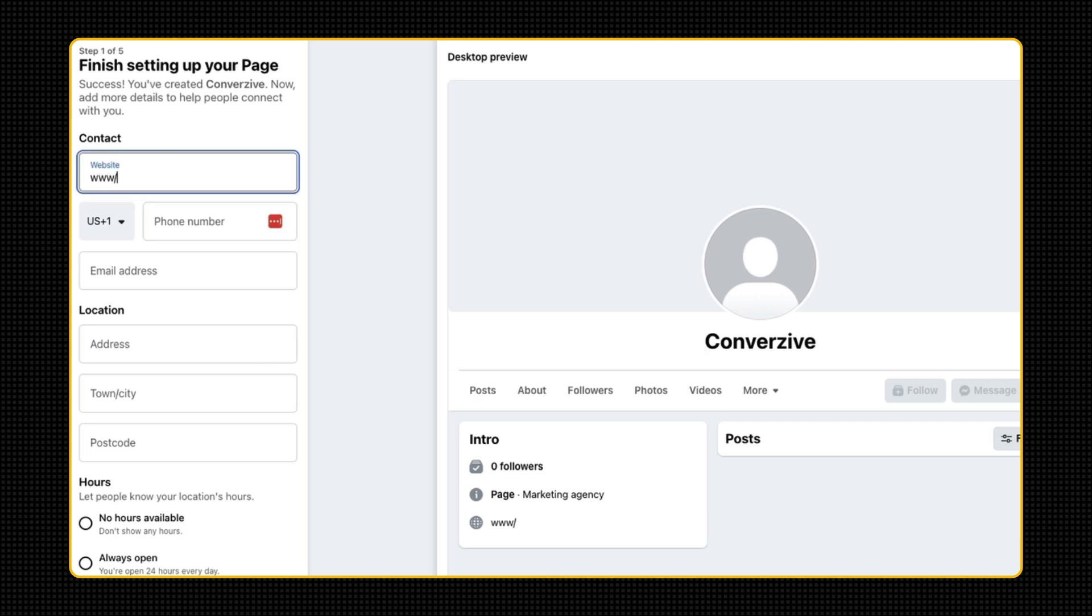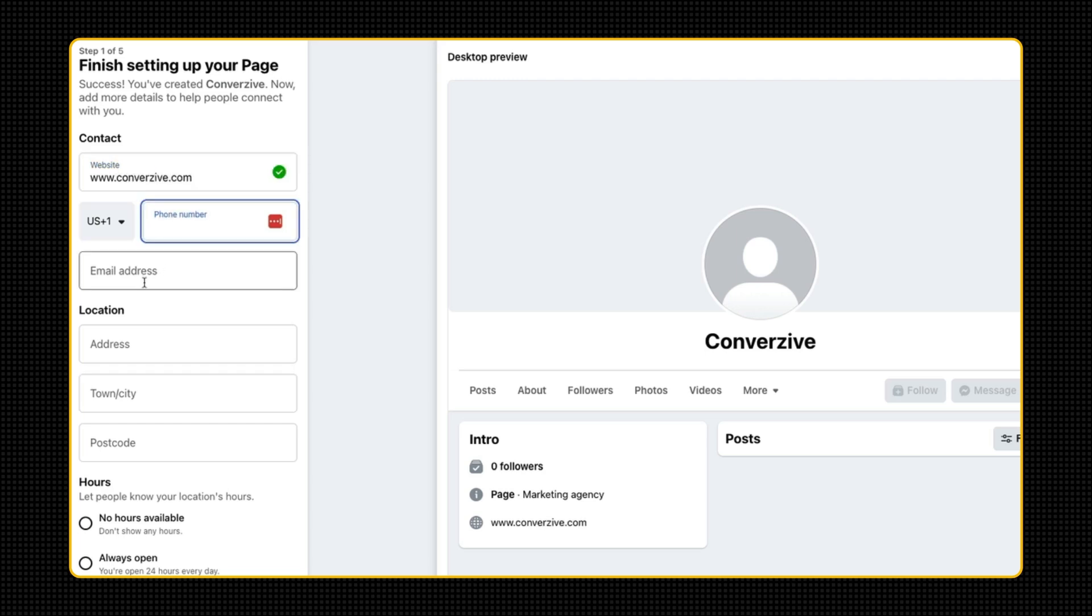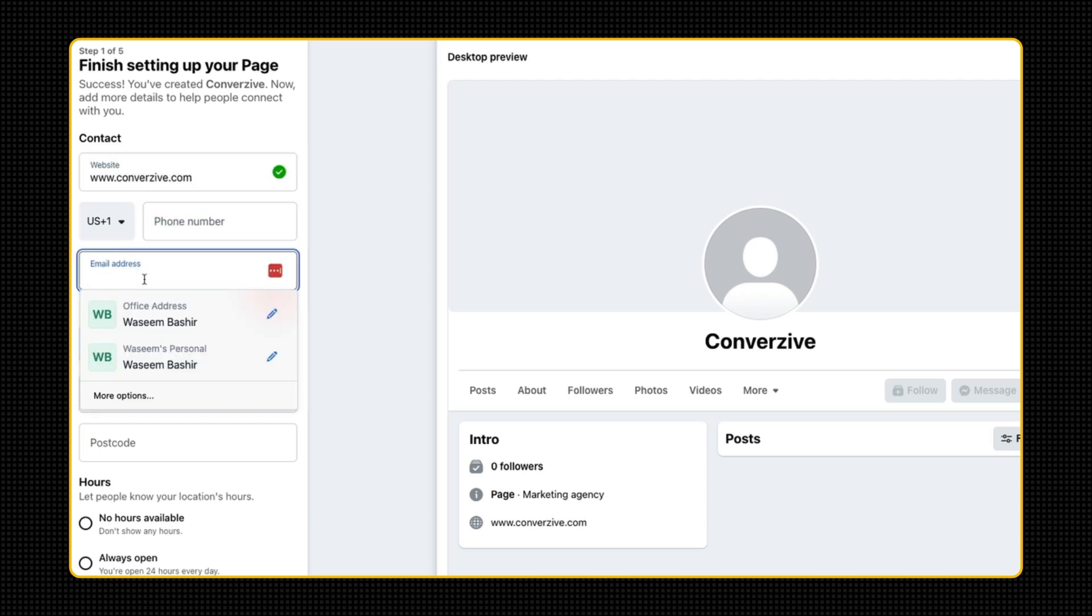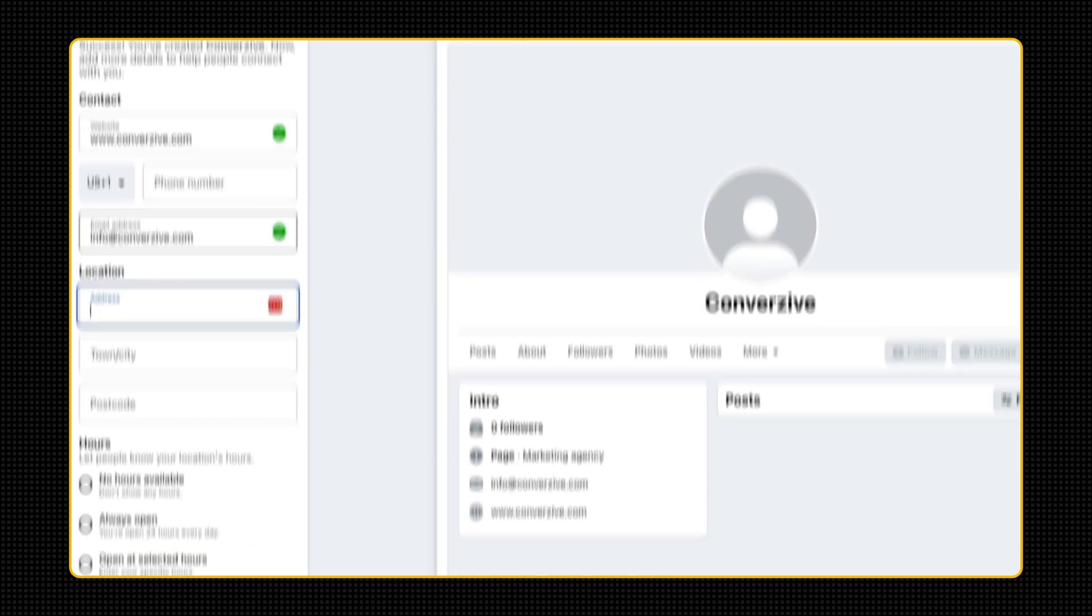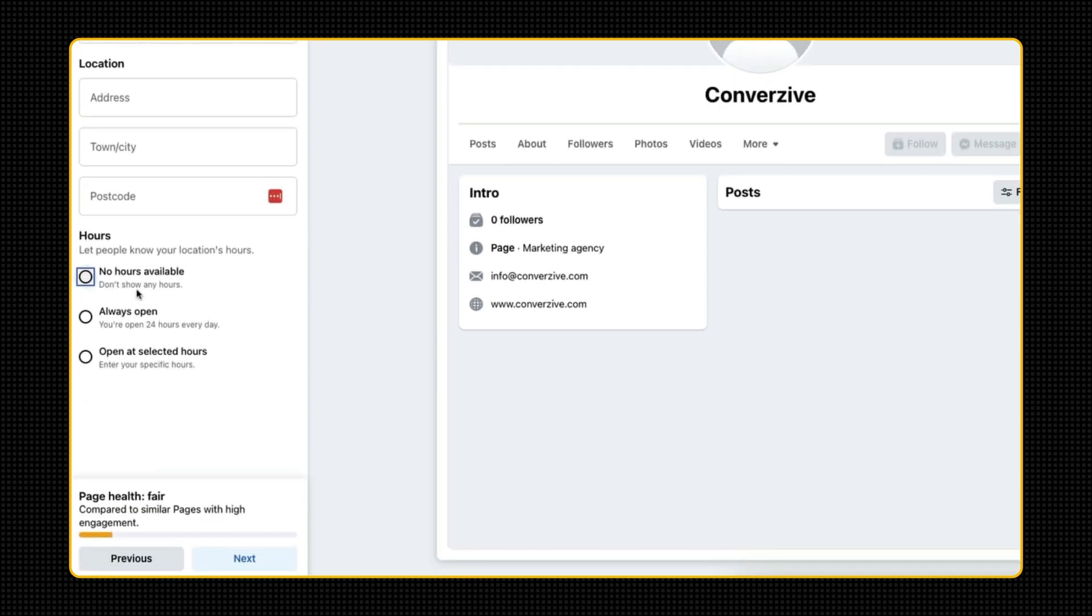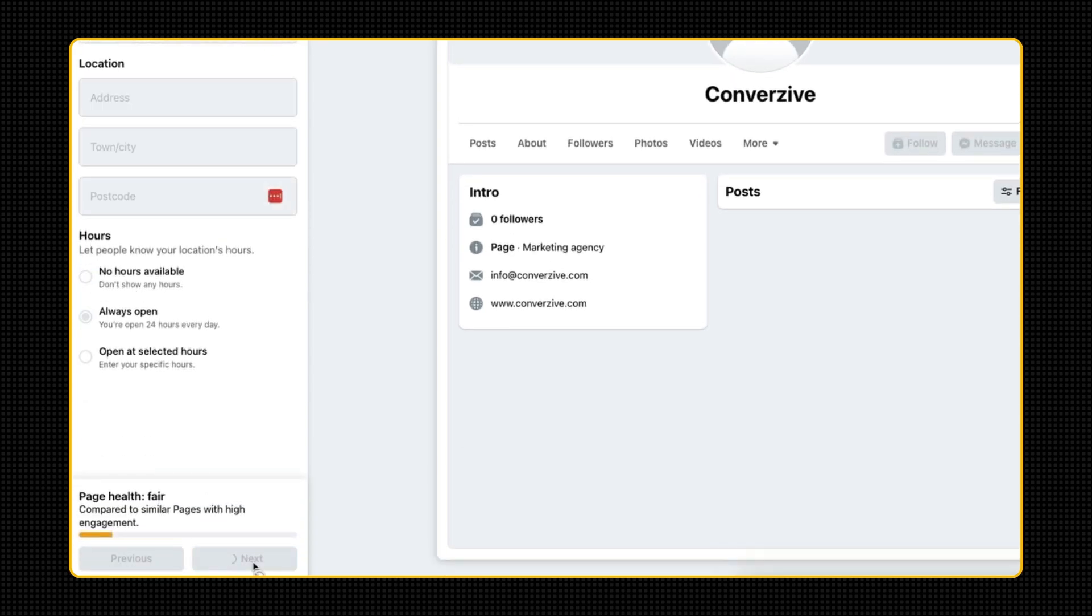Let me set up a website. inversio.com. And now we have an email address. Woohoo! inversio.com. I'm going to leave everything else. There's the next.